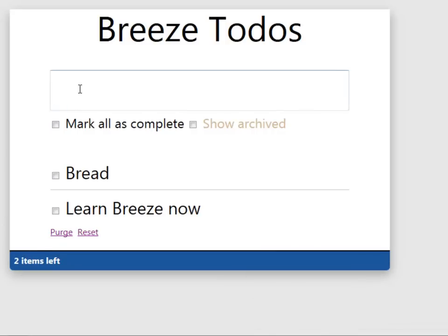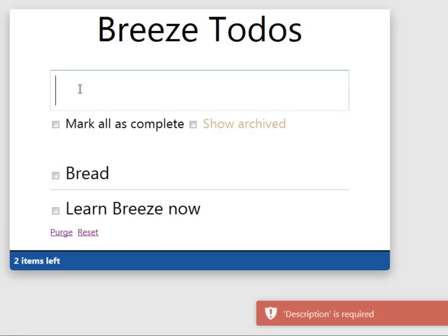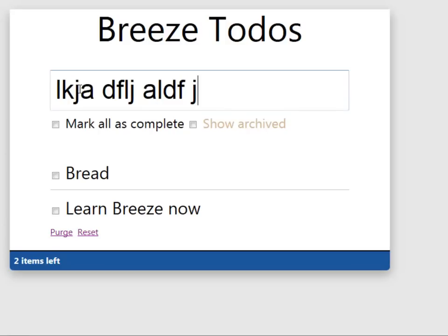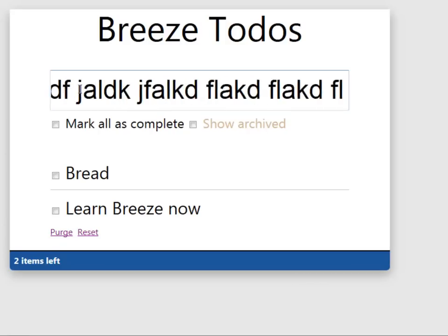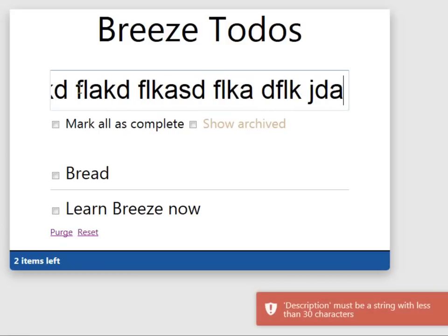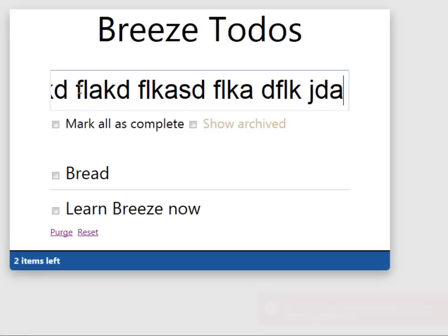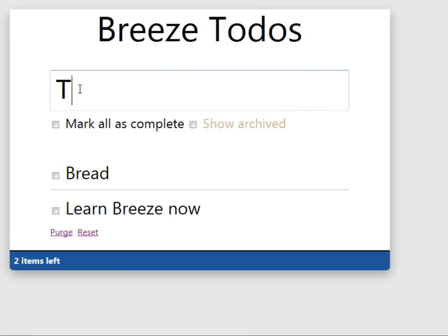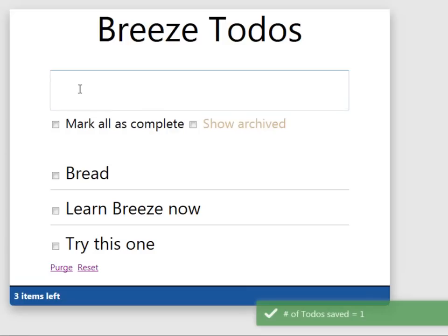Let's try adding another new to-do, but this time we won't put any description in. We're just going to hit Enter. And we see that we can't get away with that because the description is required. All right. Let's go nuts with a really ridiculously long to-do and see how that flies. Nope. There's a 30-character limit. So we can just try this one, and that flies.